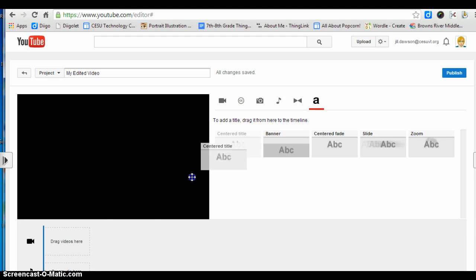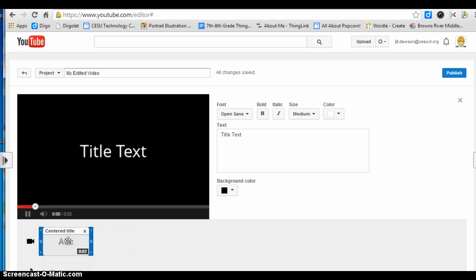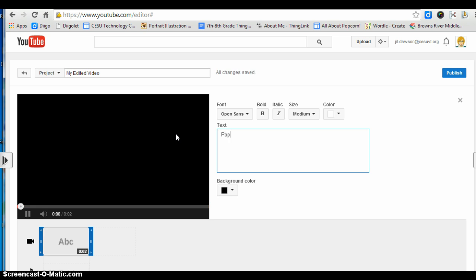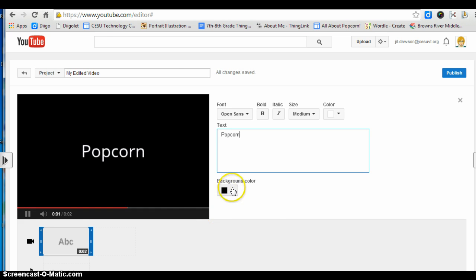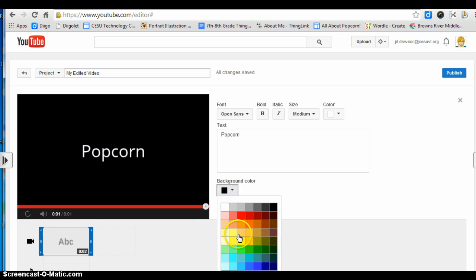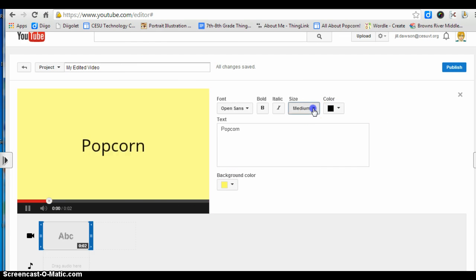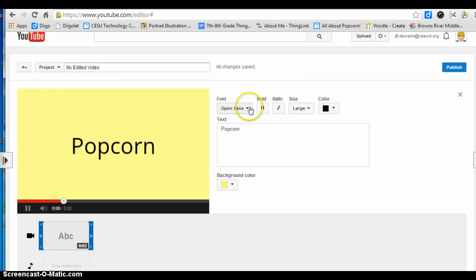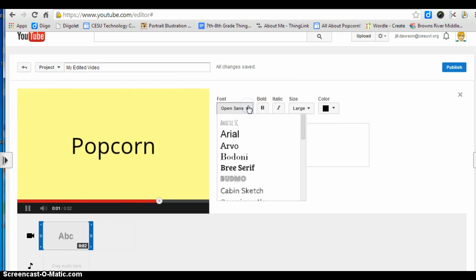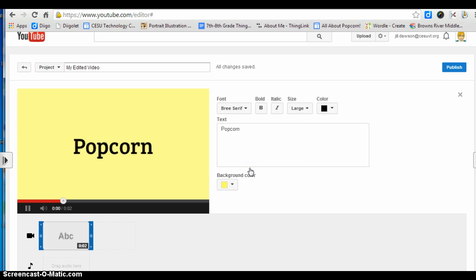I like to start by creating a title, so I'm going to drag that title down to the timeline. You can change your background color, the color of your text, the size of your text, and the font of your text.